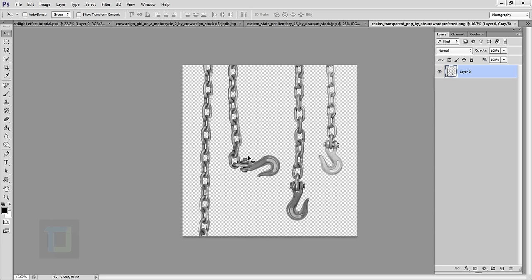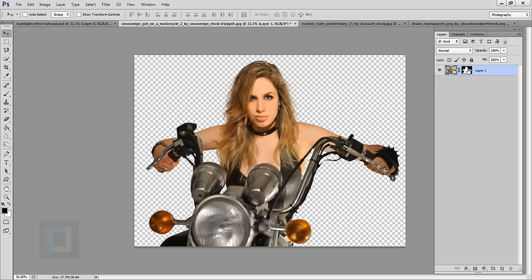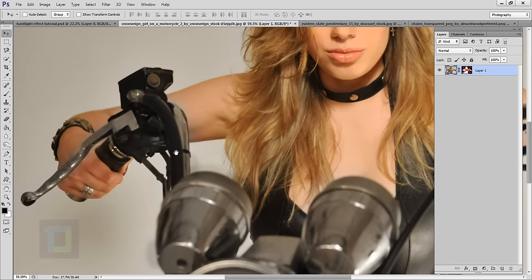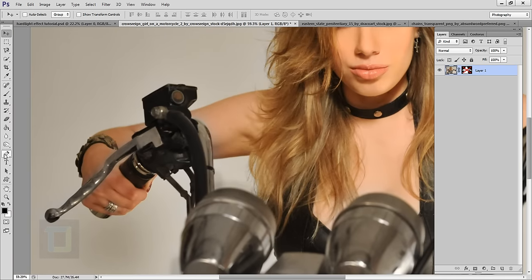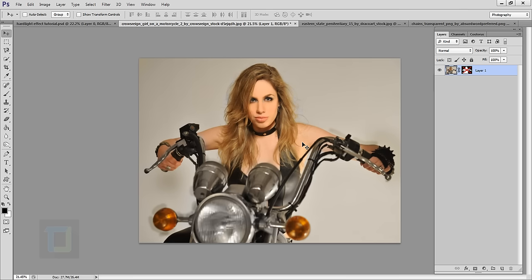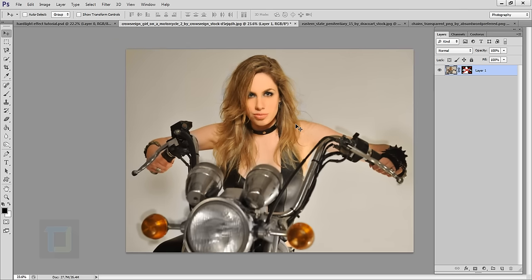We'll use a PNG file of the chain so you don't have to cut it out — that's a big relief. For the model photo, there are a lot of little details, so there is only one option: the pen tool. It took me around half an hour to maybe 45-50 minutes to cut out this photo. If you don't know how to use the pen tool, just use a different image, because the quick selection tool simply doesn't work on this photo.